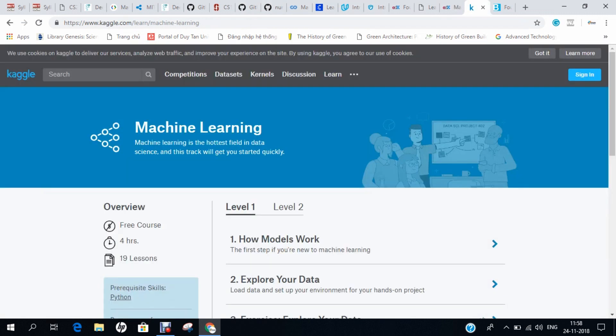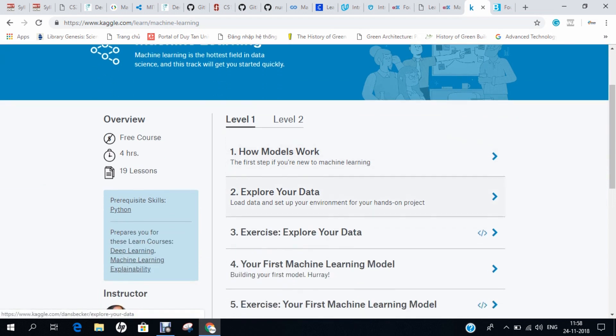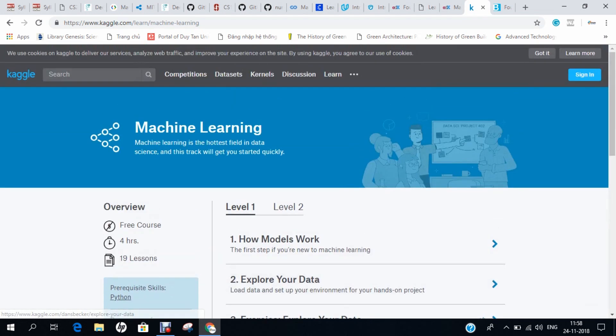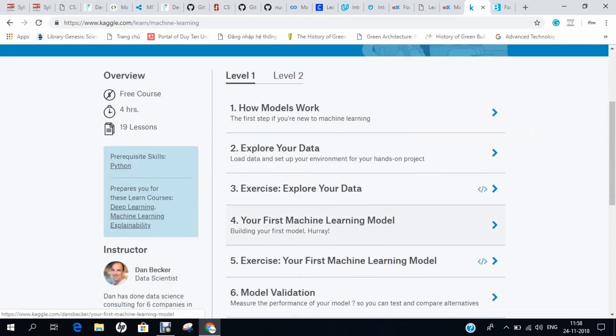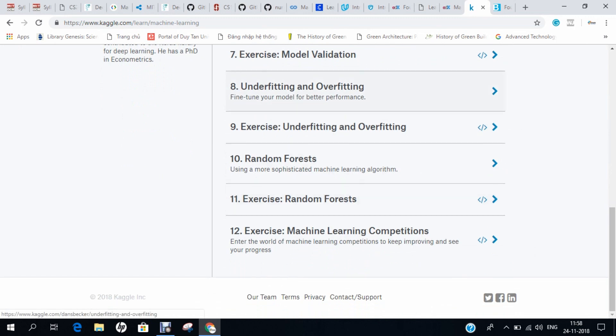The second-to-last course is from Kaggle — their Machine Learning course — another important course where you can find all the contents.